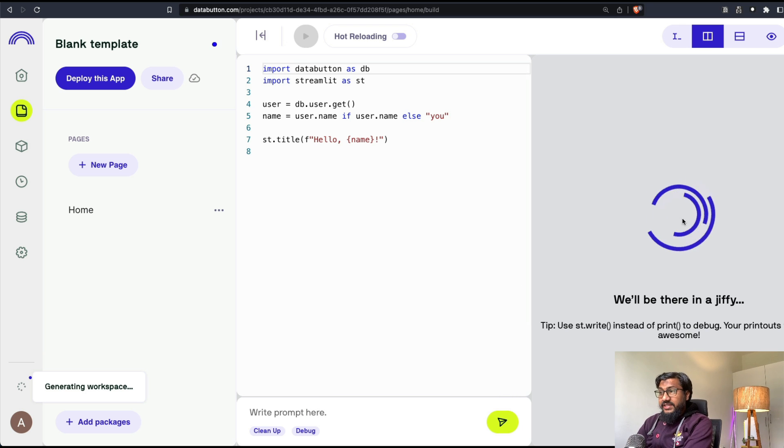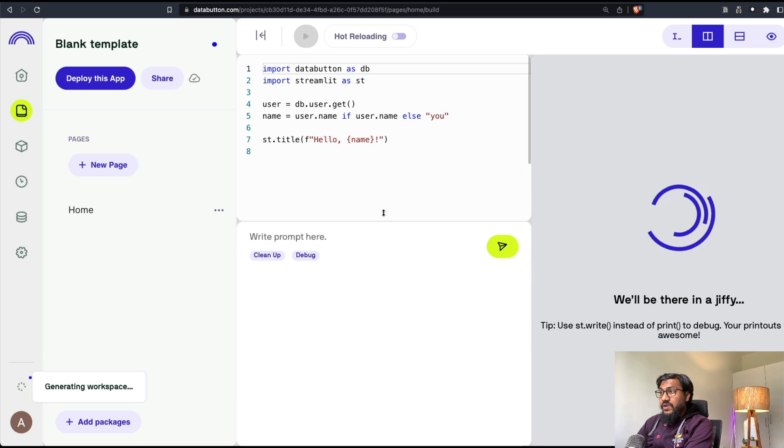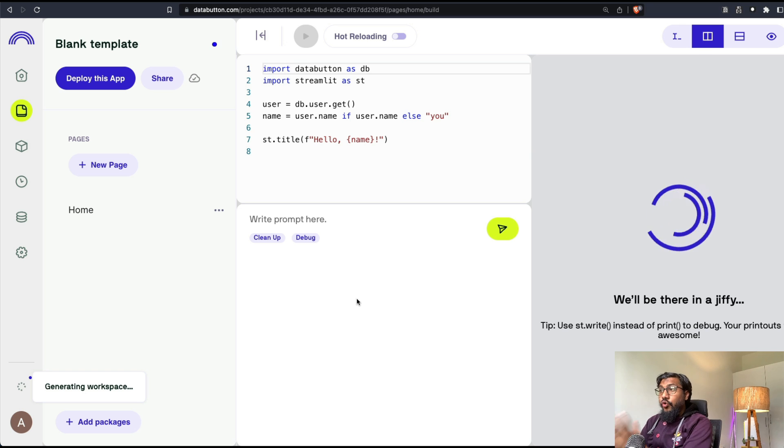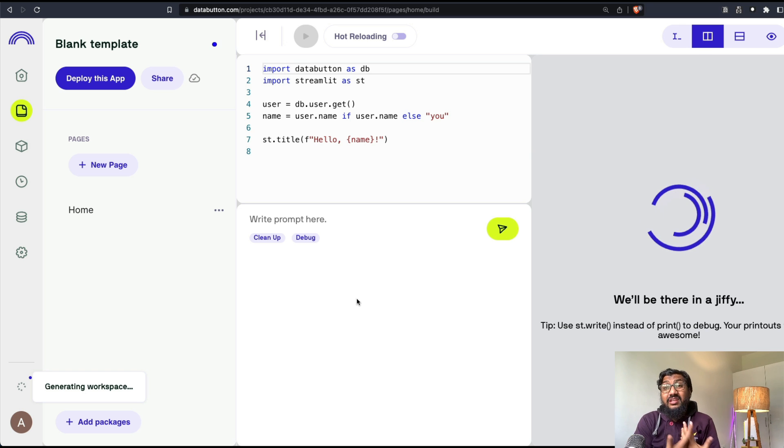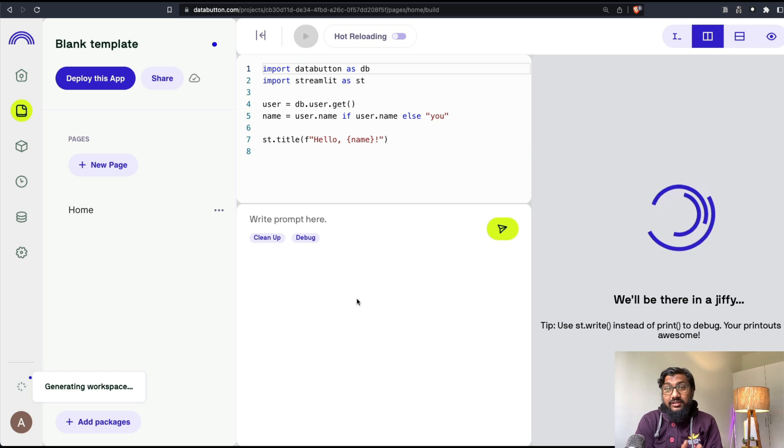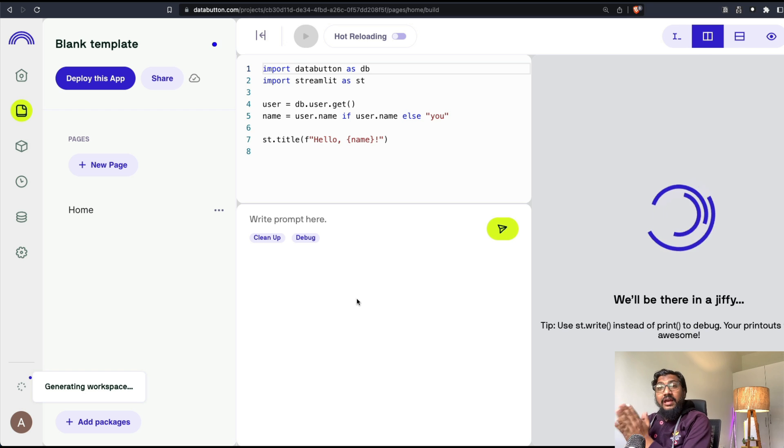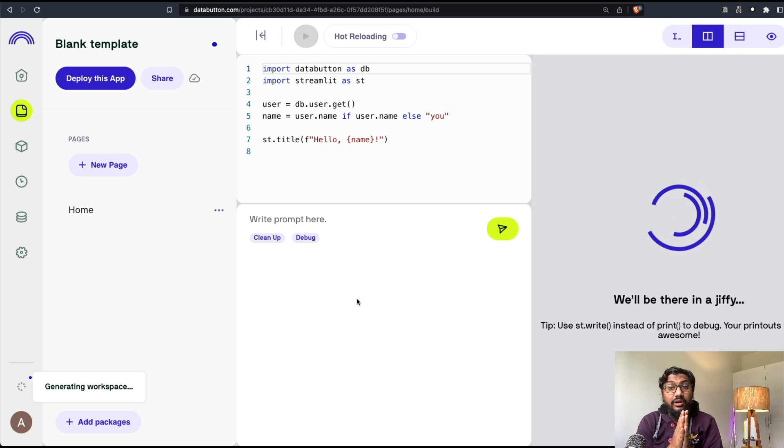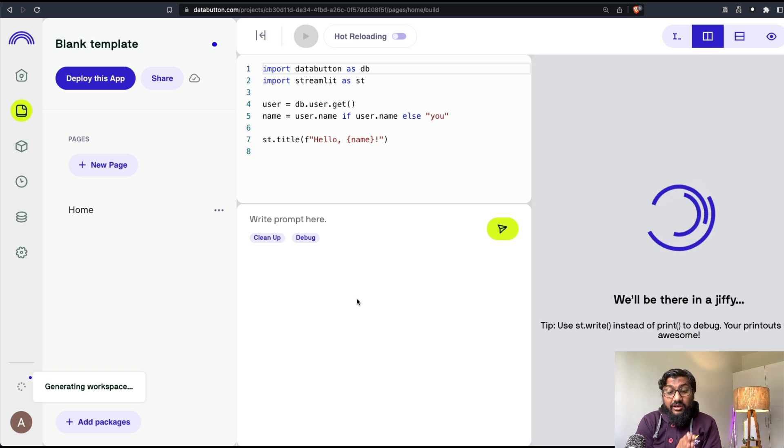Once it sets up, this is the place where we are going to write our code, the prompt, the instruction that we're going to give it to AI, the Data Butler AI that is going to help us write the code.